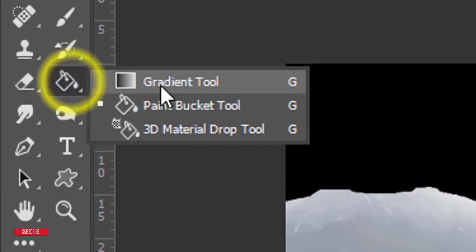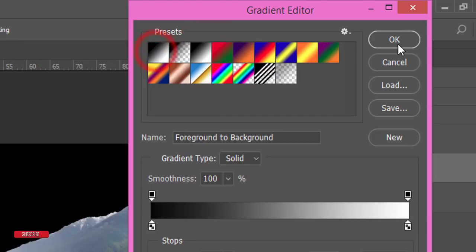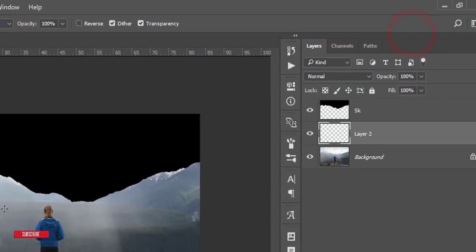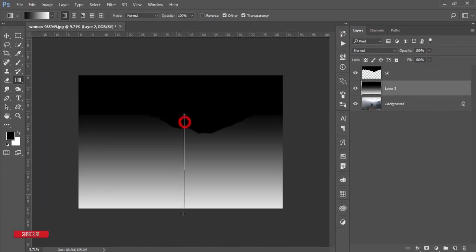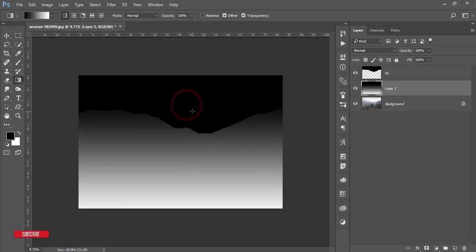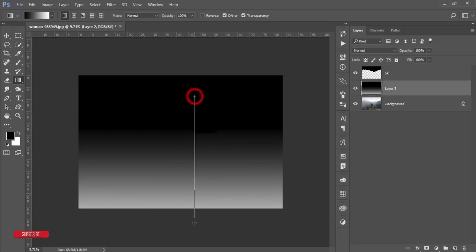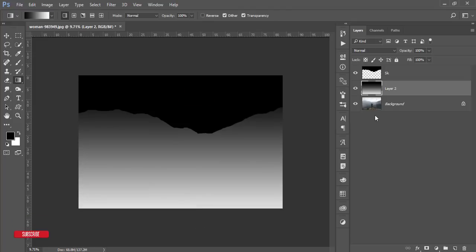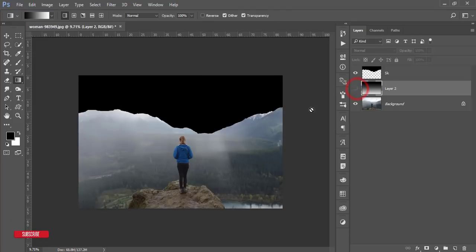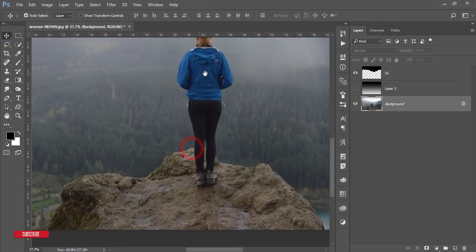Go to the Gradient tool and select this gradient. You can choose whichever foreground and background color you want, and just drag it across. That's good.